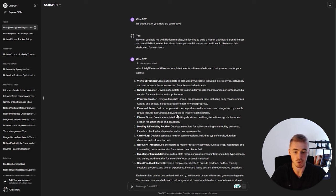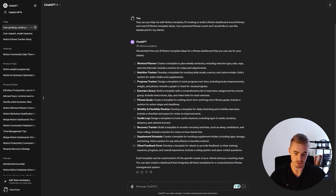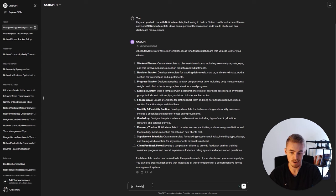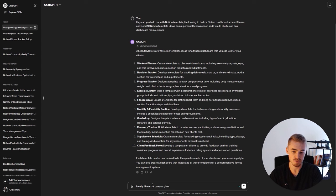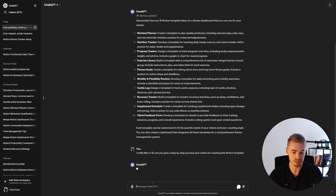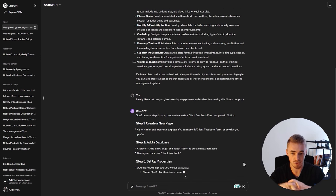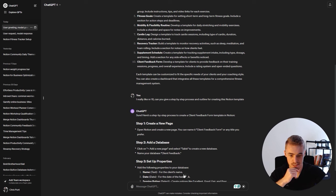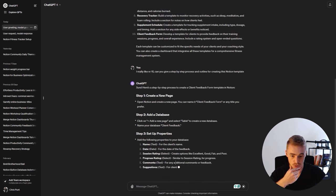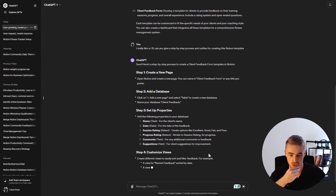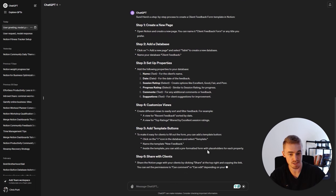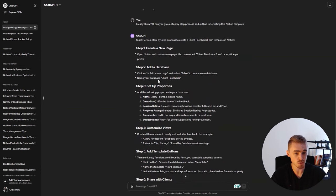There's a lot you can work with, and you would pick whatever piques your curiosity the most. Let's say we're a personal fitness trainer and we desperately need help with client feedback. We're going to ask ChatGPT: 'I really like number 10. Can you give a step-by-step process and outline for creating this Notion template?' ChatGPT is now building out the steps — create a new page, add a database, set up the properties, customize the views, add template buttons, share with clients, and collect and review feedback.